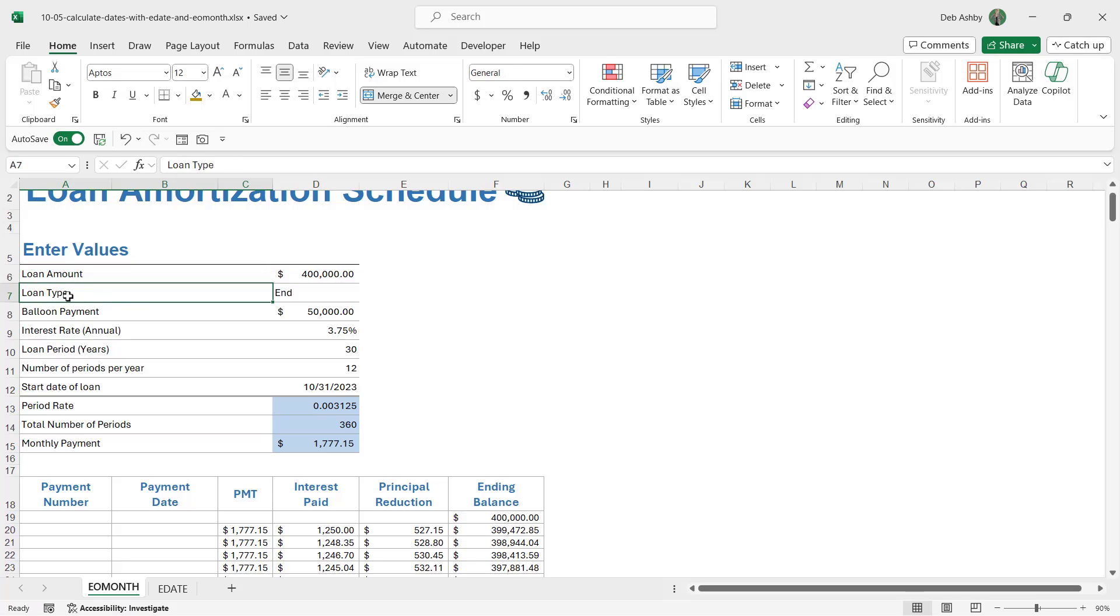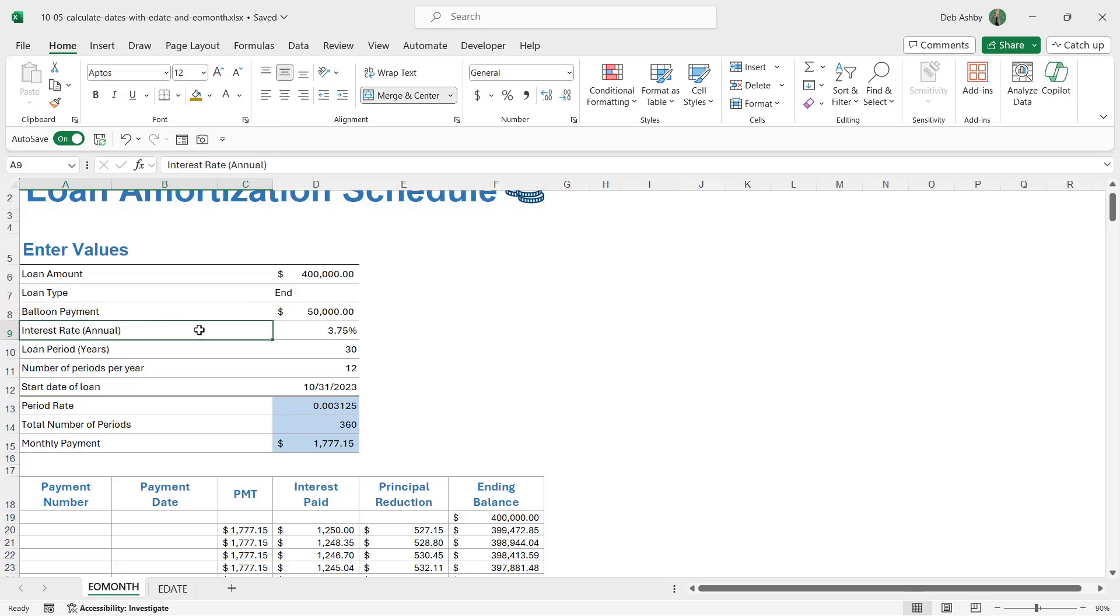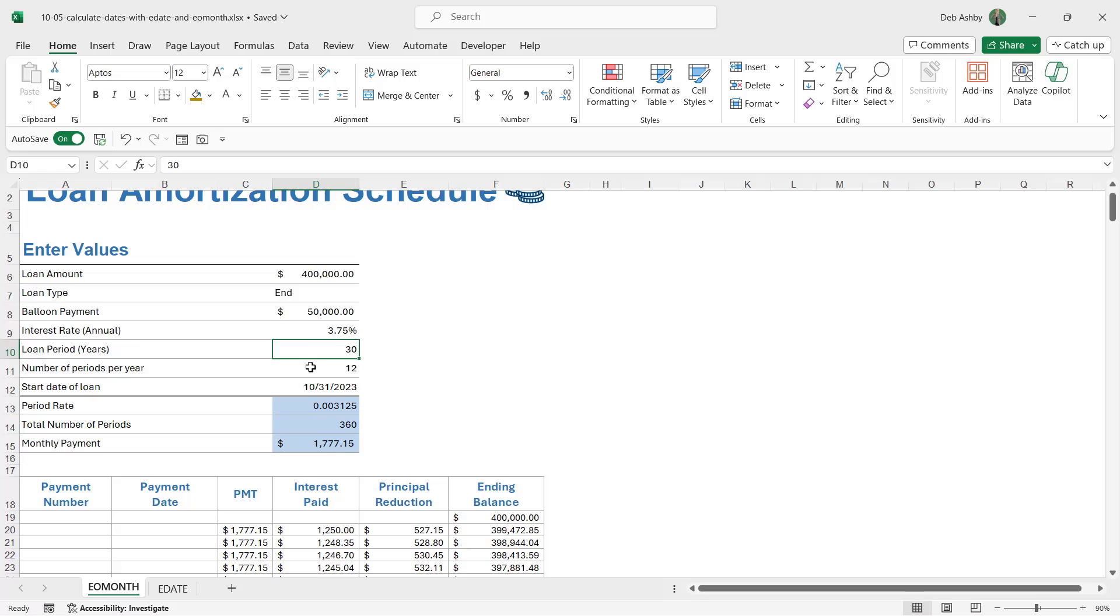If we take a look at the little table at the top here, just to understand the data, we have the amount that we're going to be borrowing, the loan amount, $400,000. The loan type means when we're paying that loan, we're going to pay it at the end of the month. Whether we have a balloon payment, will we be making a bulk payment at the end to clear the balance? In this case, yes, we're going to pay $50,000. We can see the annual interest rate, the loan period in years, so this is a loan that's going to be borrowed over 30 years. The number of periods per year, that's basically the number of months per year, which is 12, and then we have the start date of the loan.